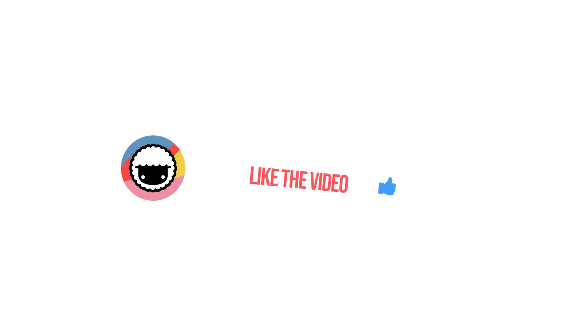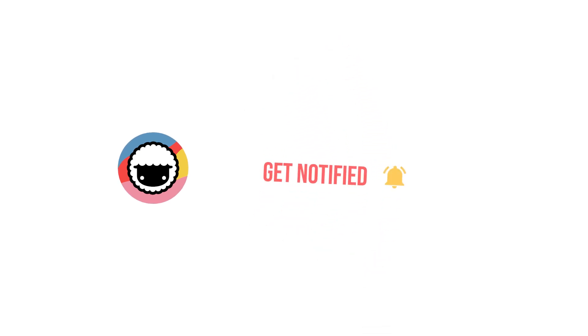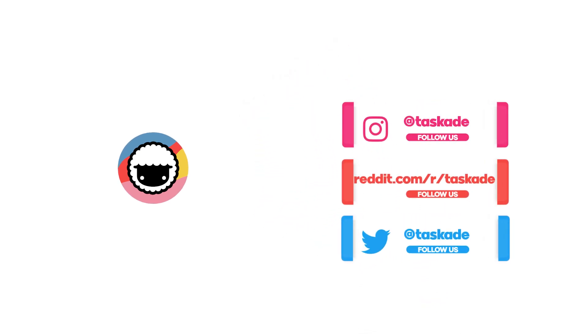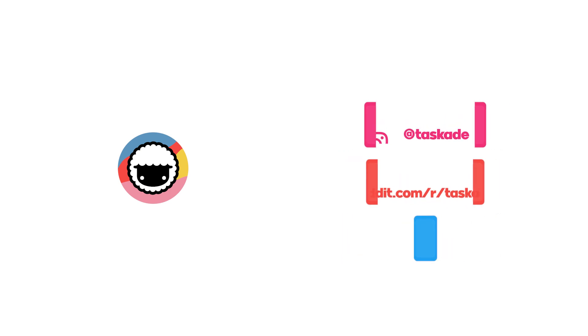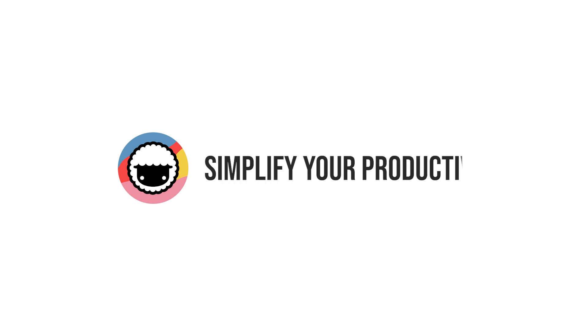Be sure to check out our YouTube channel and subscribe and also check out our socials for timely updates on Instagram, Reddit and Twitter. Leave a like and subscribe to this video for more videos like this and we'll be back with another video soon. Taskade, simplify your productivity.